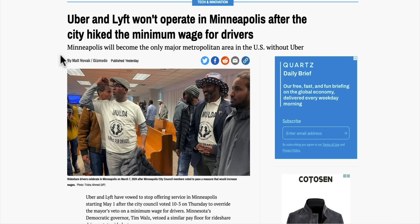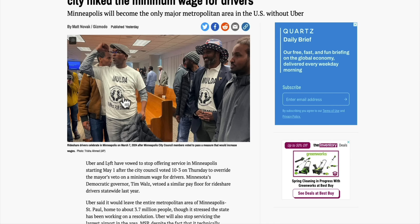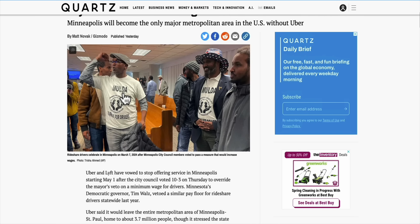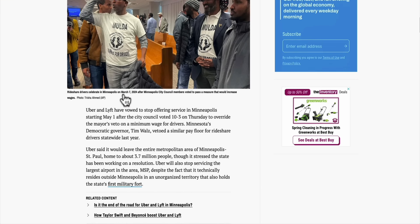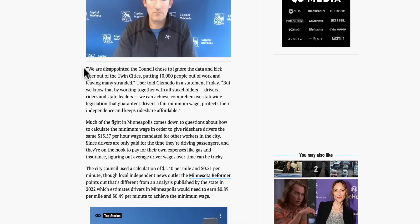I came across a story and couldn't figure out whether it was funny or tragic: Uber and Lyft are going to stop operating in Minneapolis after the city hiked the minimum wage for drivers. The city changed their assumptions on how they get to minimum wage — quite significantly — which would cause the fees Uber and Lyft charge to be uncompetitive. This group wearing t-shirts — MOLDA, the Minnesota Uber Lyft Drivers Association — is happy that City Council passed a resolution raising the minimum wage so drivers must be paid a certain minimum wage.